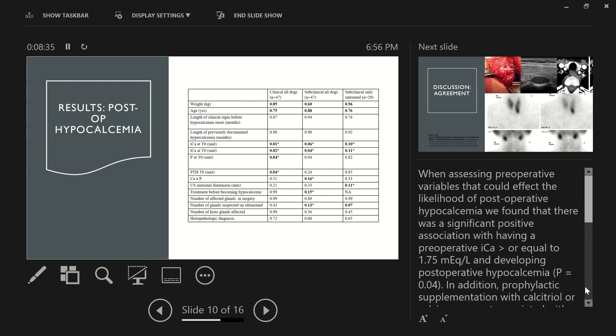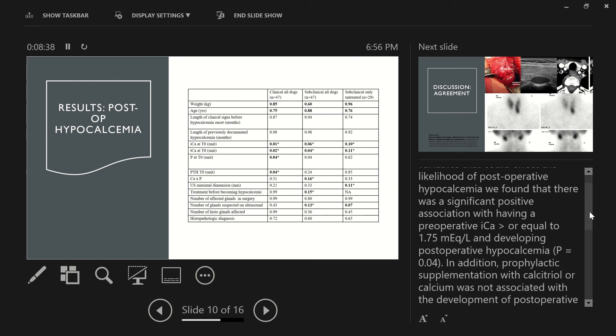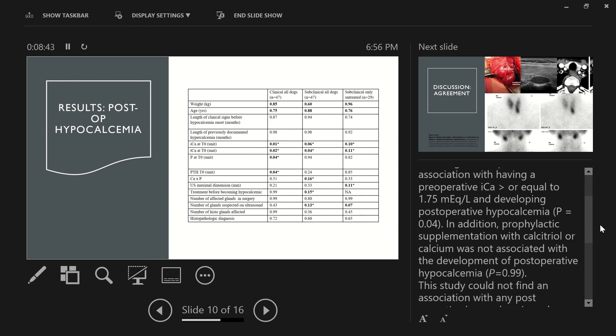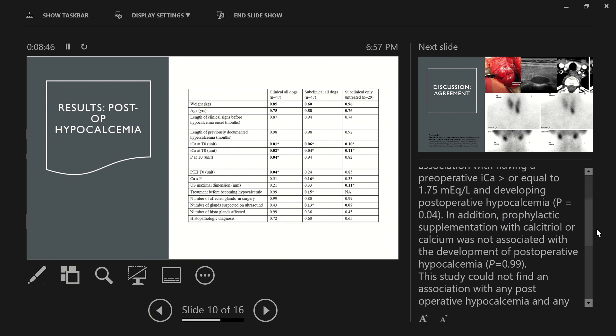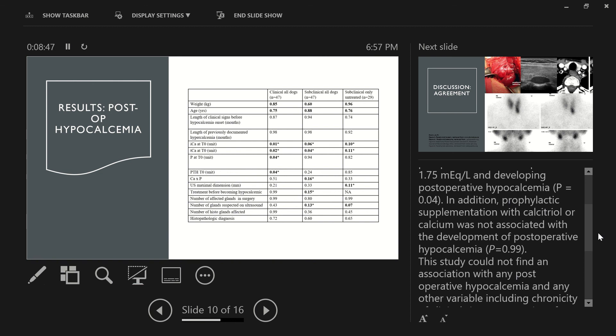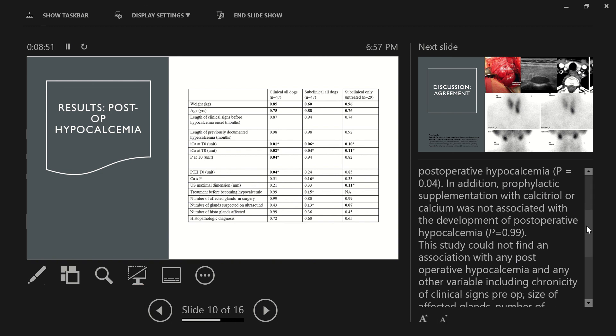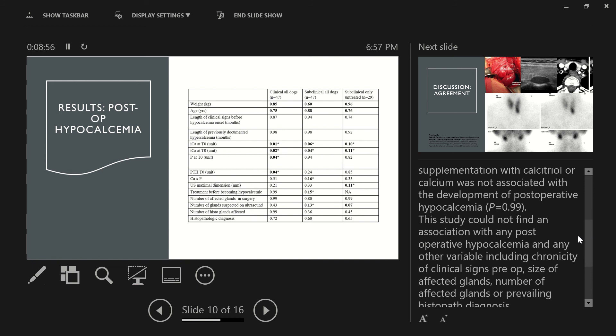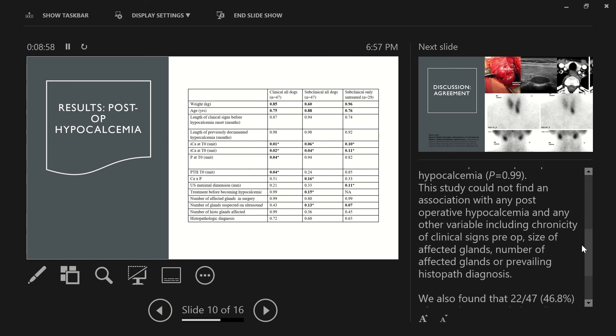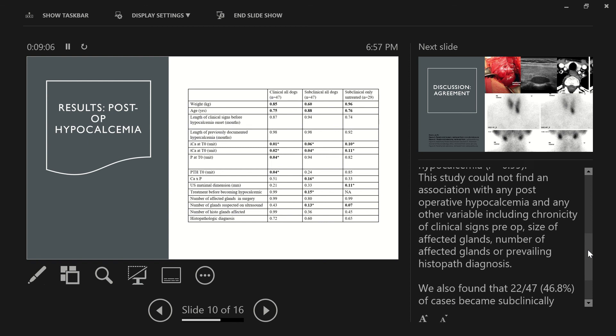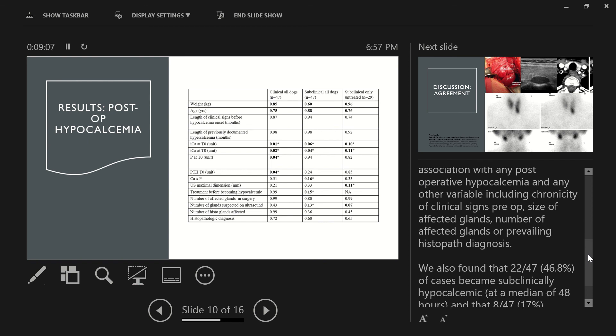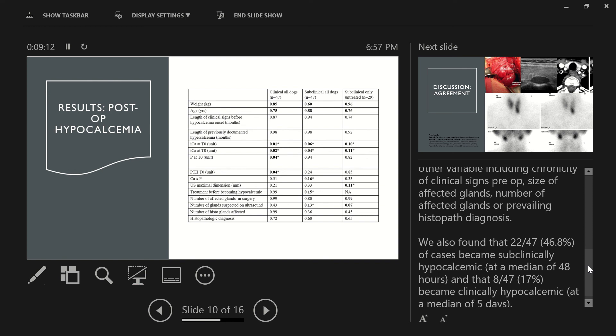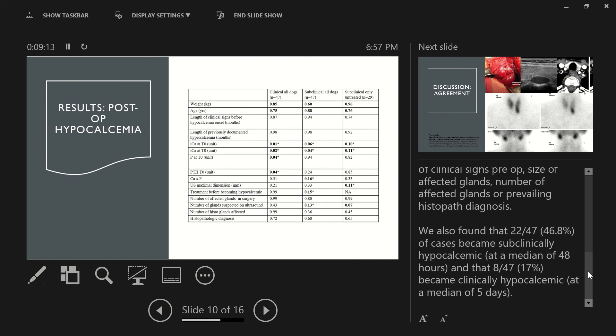And then finally, when assessing preoperative variables that could affect the likelihood of postoperative hypocalcemia, we found that there was a significant positive association with having a preoperative ionized calcium greater than or equal to 1.75 and developing a postoperative hypocalcemia with a p-value of 0.04. In addition, prophylactic supplementation with calcitriol or calcium was not associated with the development of postoperative hypocalcemia with a p-value of 0.99. We could not find in this study any association with postoperative hypocalcemia and any other variables, including the chronicity of clinical signs preoperatively, the size of the affected glands, the number of affected glands, or prevailing histopathology diagnosis.